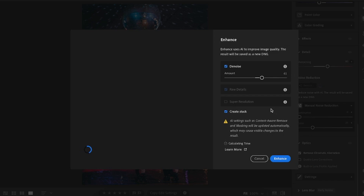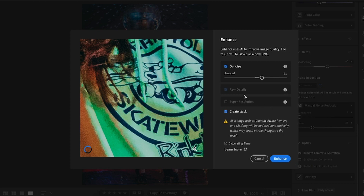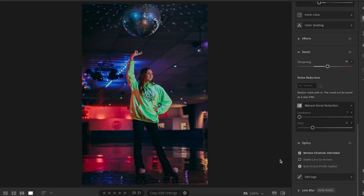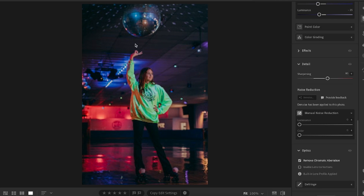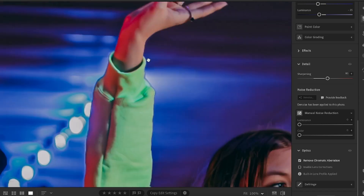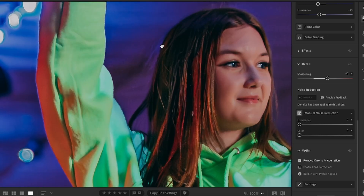If you are a low light shooter and you don't like carrying a flash, this is a feature you might want to check out. In Lightroom, just scroll down to the Detail tab. You'll see Noise Reduction and then you'll see Denoise. This isn't ideal for an entire shoot if you were shooting in low light because it does take somewhere from 15 to 30 seconds per photo. But in a pinch, this can be a real lifesaver.